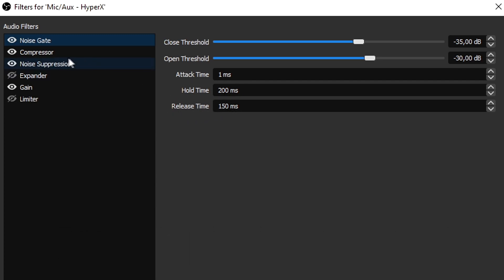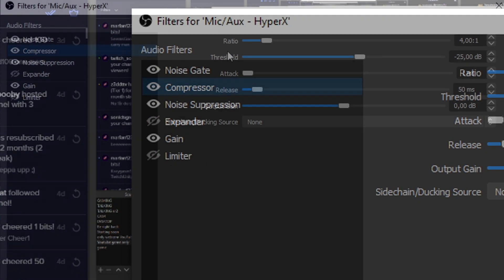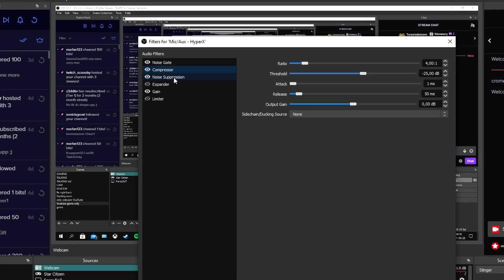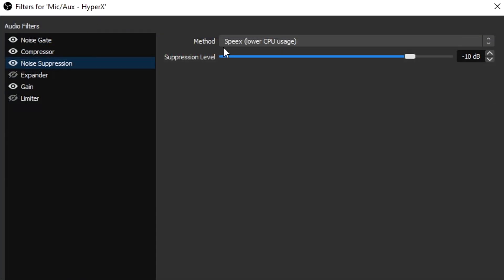Add a Compressor: ratio 4, threshold minus 25, attack 1, release 50, no gain. Then add a Noise Suppressor. I'm using the specs with lower CPU usage because it's lower — try both, I don't really feel a difference.